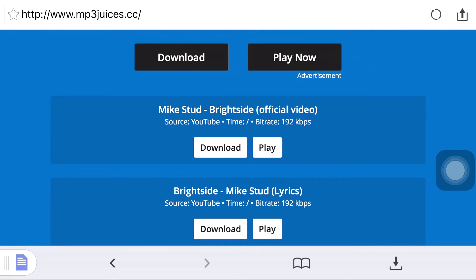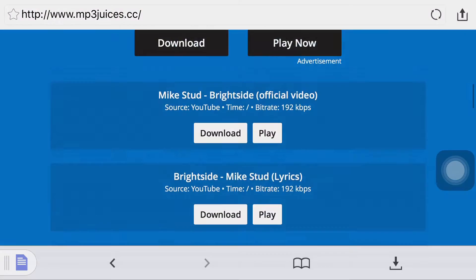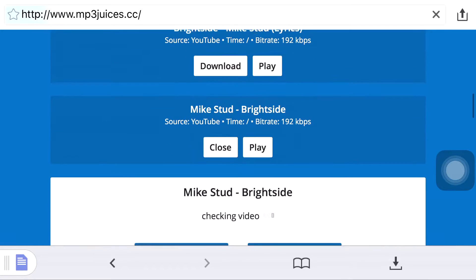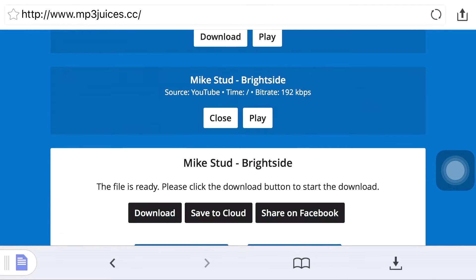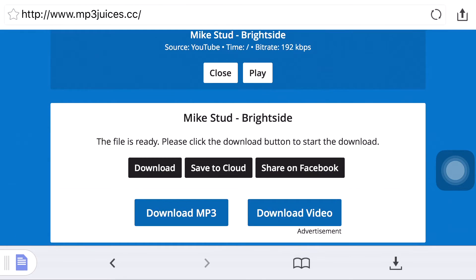The choice is upon you to choose which one you want. Once you've found the song, just click where you see the Download button. It will bring up another box where you can see options: Download, Save to Cloud, or Share on Facebook.